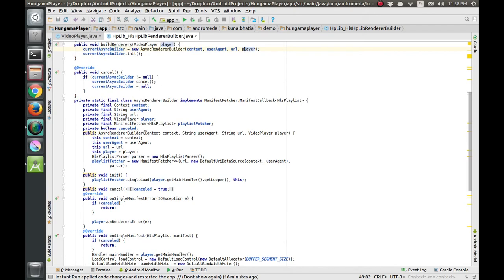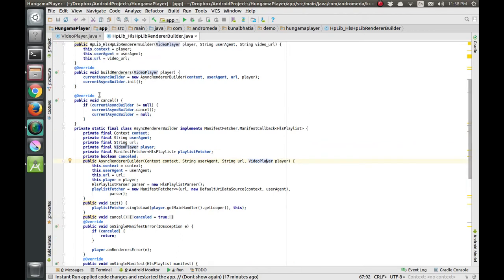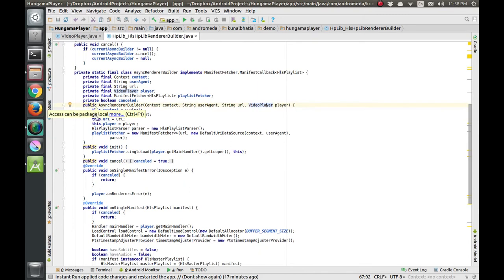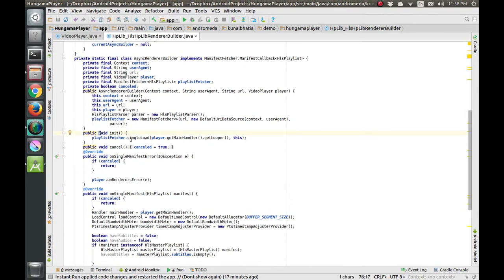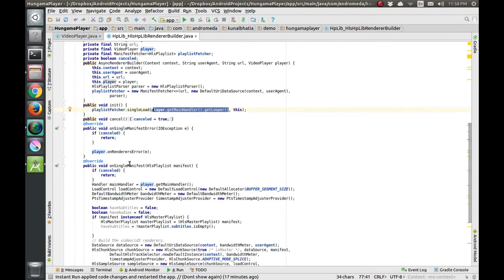The AsyncRendererBuilder constructor accepts context, user agent, URL, and the VideoPlayer object. After the object is created, we call the init function. Inside the init function we use the playlist feature to call the HLS single load function. If the manifest of the URL is valid, it calls the onSingleManifest callback.